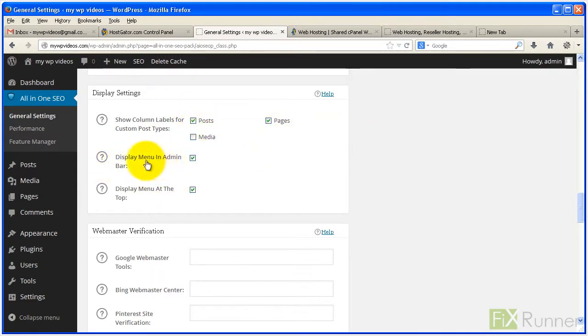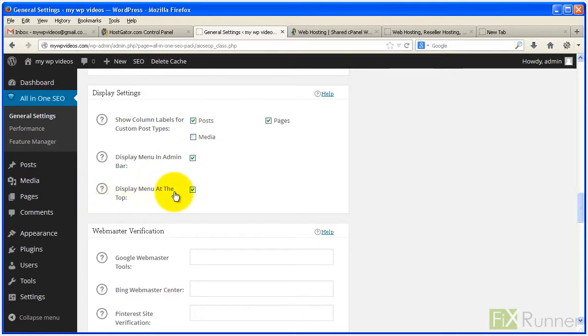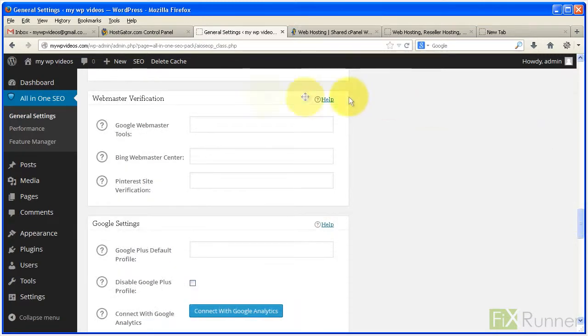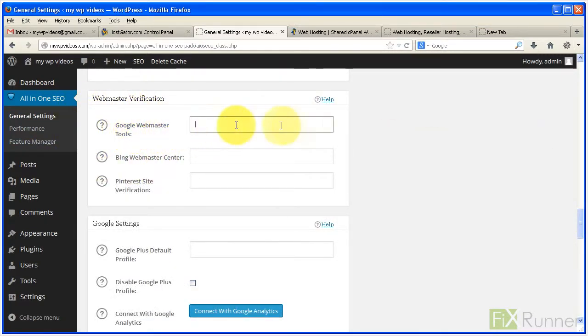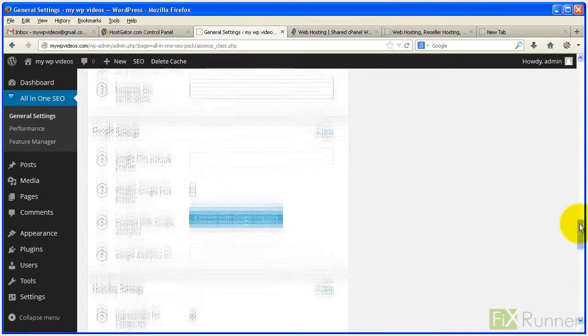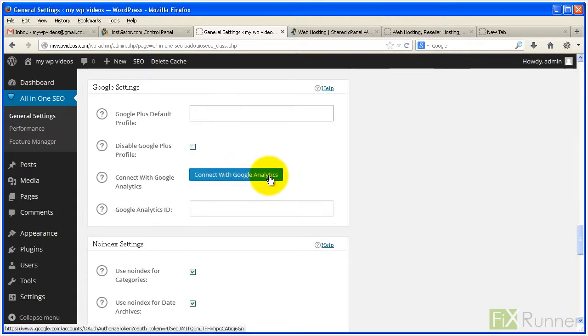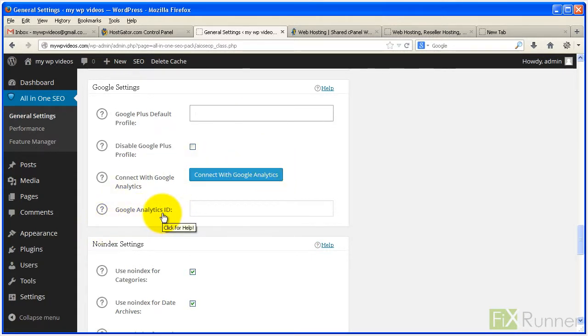Check Display Menu in Admin Bar and Display Menu at the Top for easy access to settings from the dashboard. To verify your site, enter your webmaster verification code from Google. Fill out your Google Plus profile URL and click Connect with Google Analytics. Add your Google Analytics ID to get vital metrics on traffic.